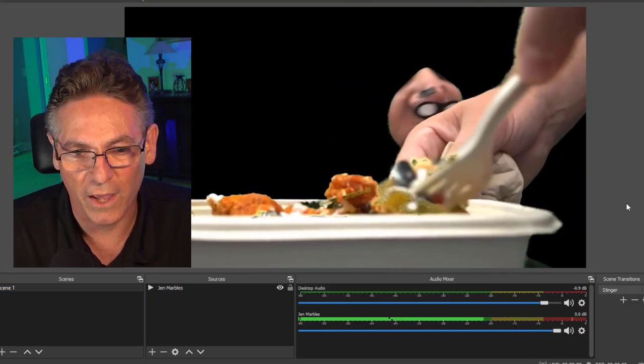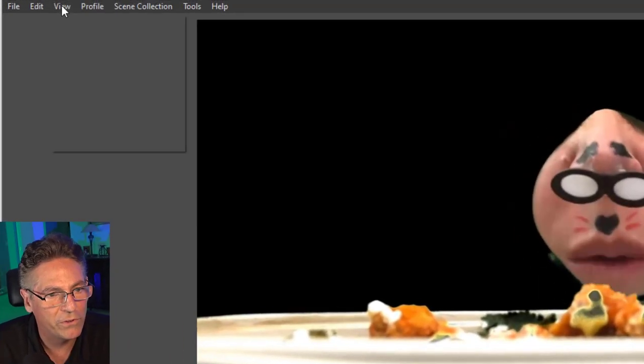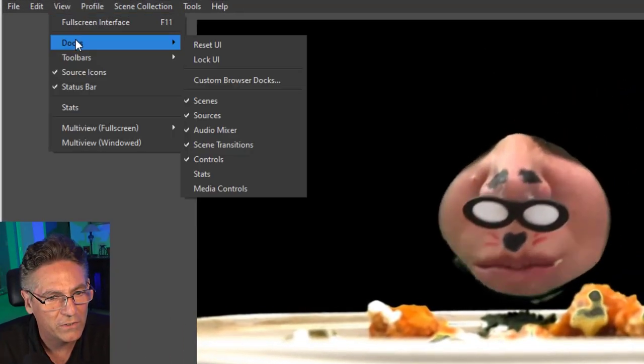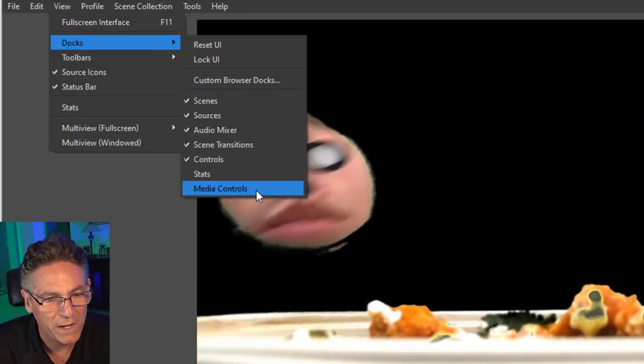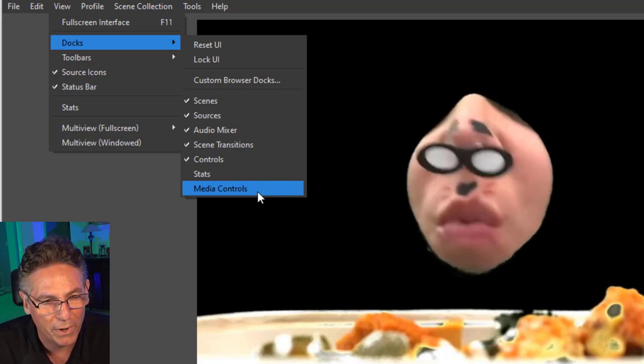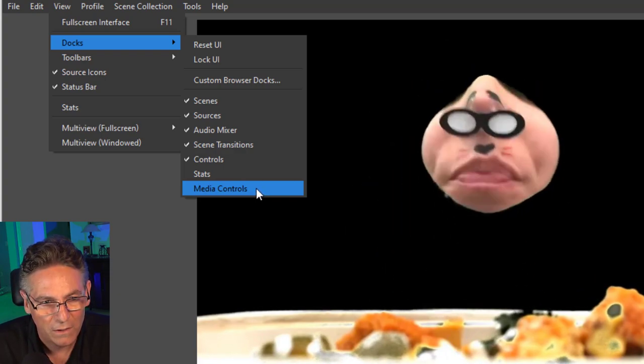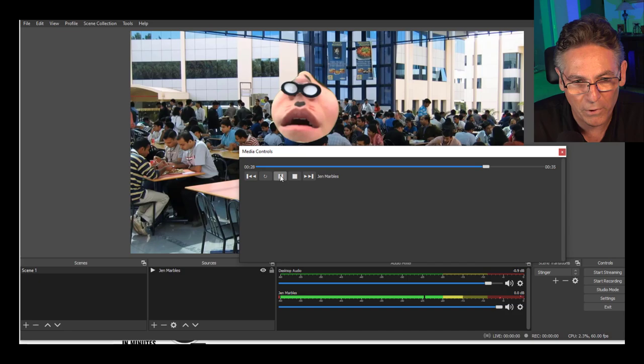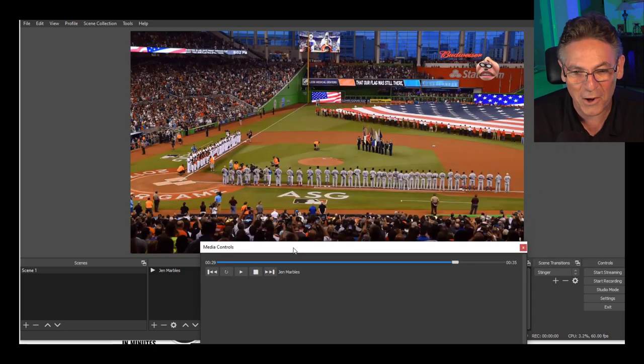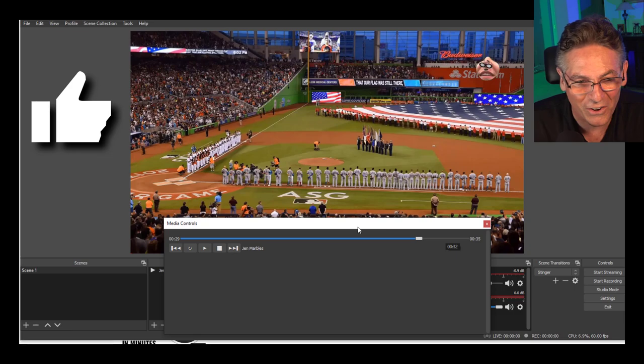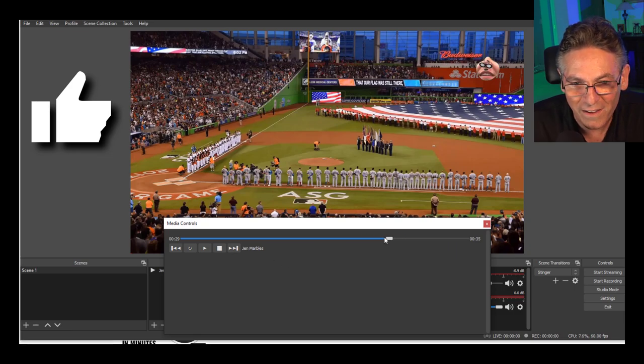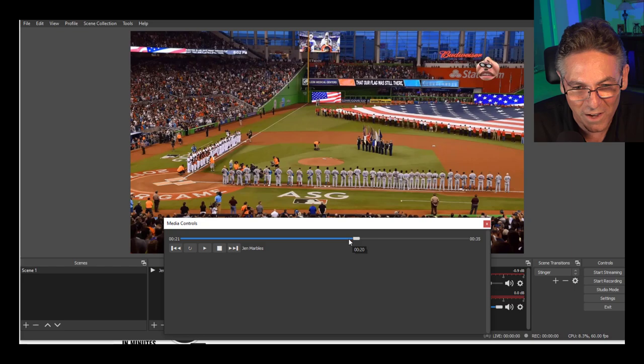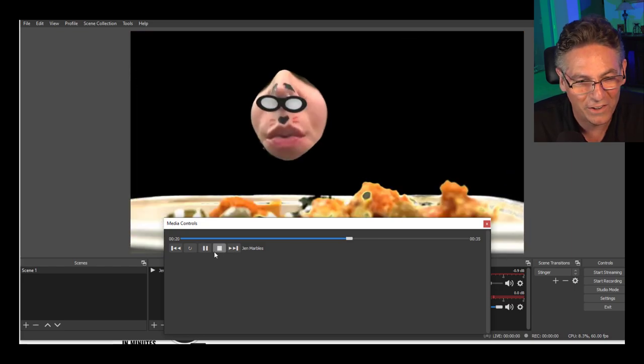Let's go into View, Docks, and Media Controls. This is a brand new button here in the navigation. I'll hit it. There it is. If I hit the pause button, yes! Awesome, it actually pauses the video. Can I go back? What happens if I take the slider here and hit play? Oh look at that, it allows you to cue. Super cool.